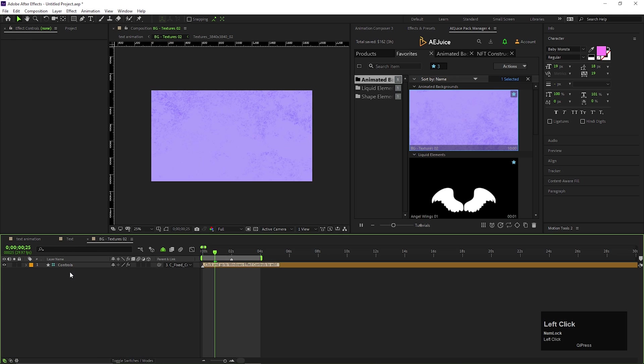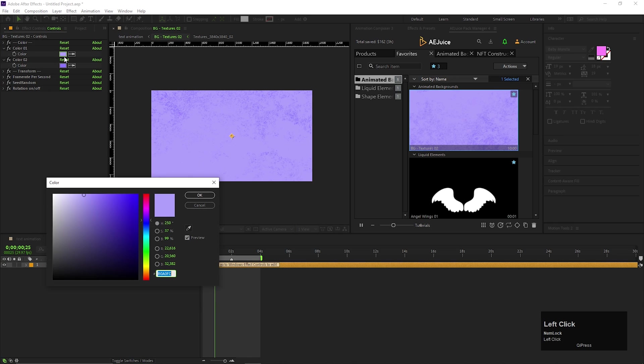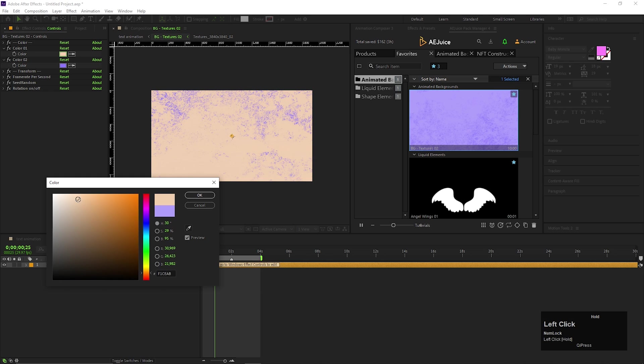To change the color and all, just open the composition. And from the control layer, you can choose any color you want. Just like this.